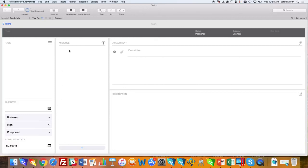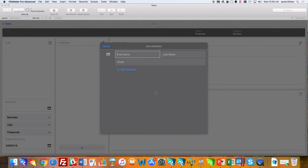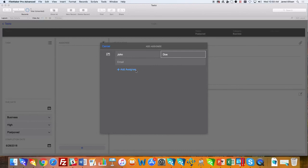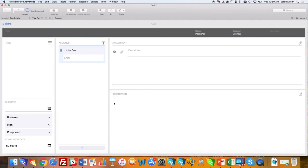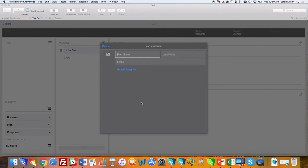When assigning someone to a task, you go down here to this plus, and this little box will pop up. You go to the right corner, press that plus sign again, then put that information. You can put their name and email, and you can add multiple people to a task as well, not just one, so that gives you flexibility there.